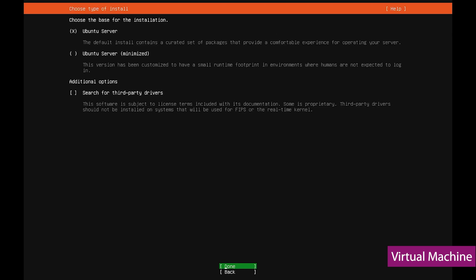With the installation type, let's go with the first option so that all the packages are installed. And then if you also like to install some third-party drivers, you can select the last option as well.